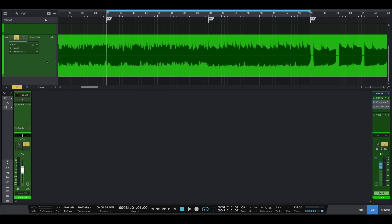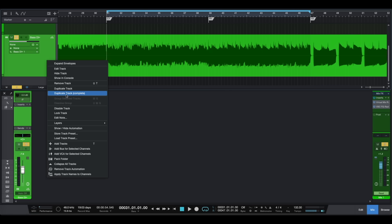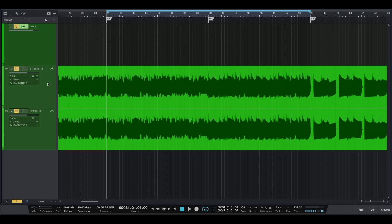To split our bass we have to highlight our audio track of our bass DI and then use right click on our mouse. Here we should choose Duplicate Track Complete. Now we have two identical bass tracks. We can give a new name to our first bass DI audio track, something like Bass Bottom, and we can give a new name to our second bass DI audio track, something like Bass Top.